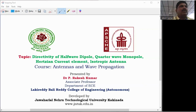Dear students, in this video we are going to discuss the directivity of the half-wave dipole, quarter-wave monopole, Hertzian dipole, and isotropic antenna.